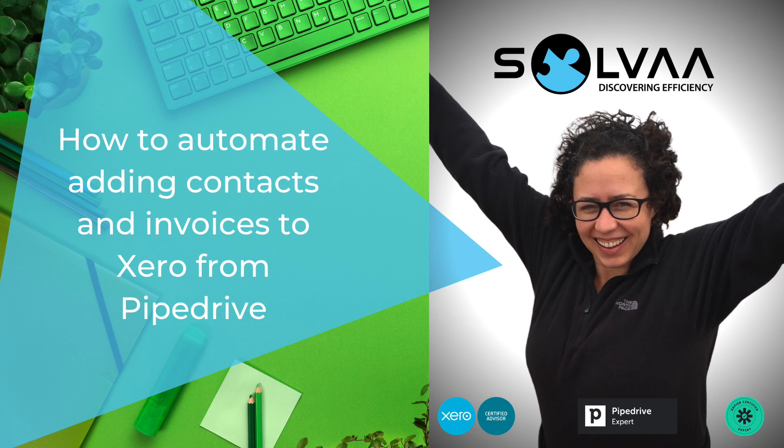Pipedrive has got a really great Xero integration which helps you to manually create and view invoices straight from within your CRM. But if you want to take that one step further and automate that entire process, you can use Zapier to do that. So here's a demo to show you how.